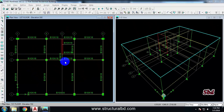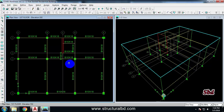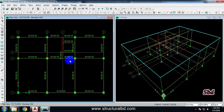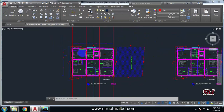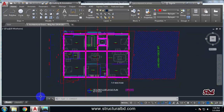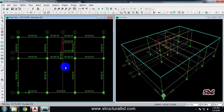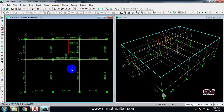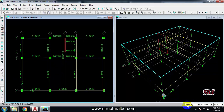Welcome to my next video tutorial of ETABS concrete structure analysis and design video tutorial series. In this video tutorial you will learn how to draw a slab in the model and then how to make the exact outline of the slab as per the architectural drawing.